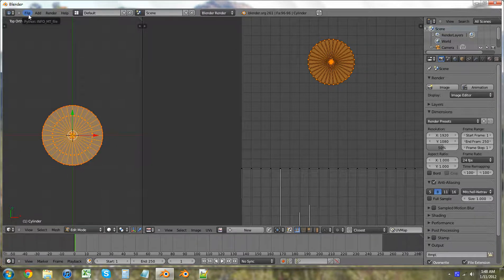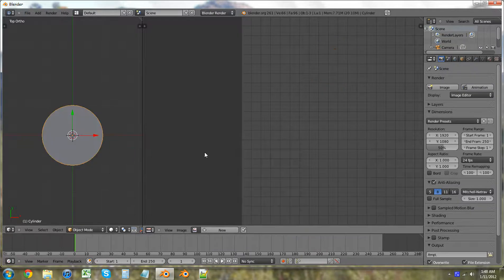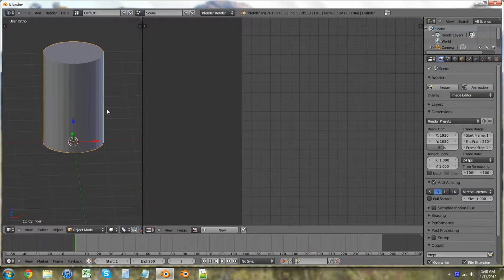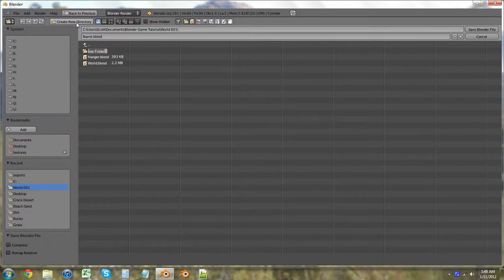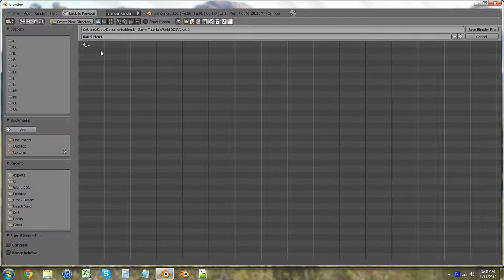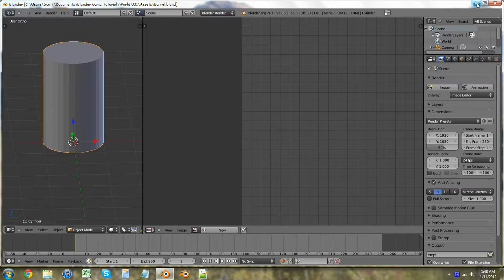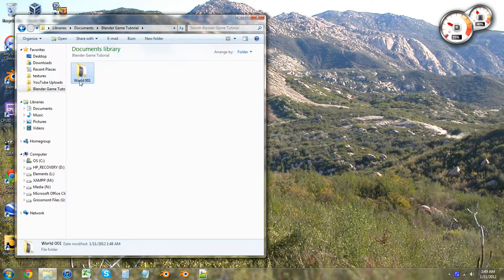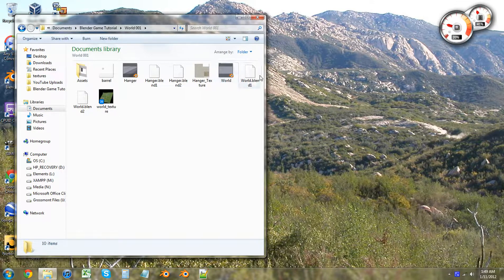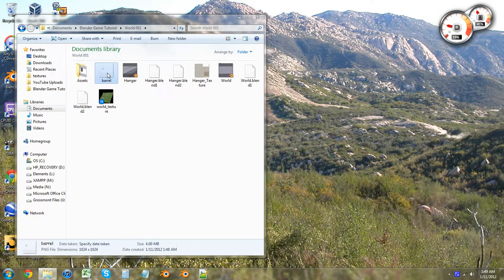Let's exit out of that and hit Ctrl+S to save. We're going to name this 'Barrel'. I want to create a new directory — we're going to name it 'Essence' and save it in there. Save the blend file. Now that that's all saved, let's go back and move this over into the assets folder.